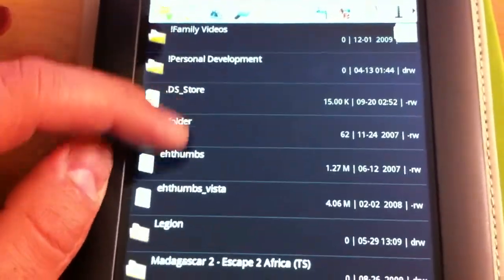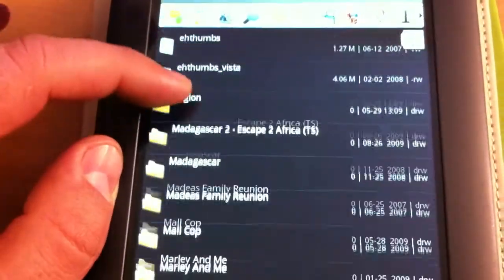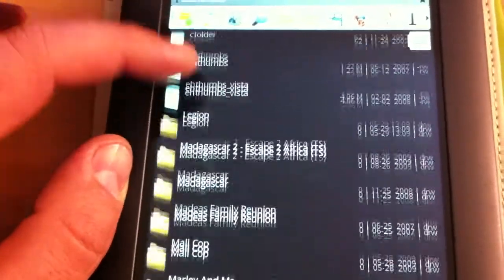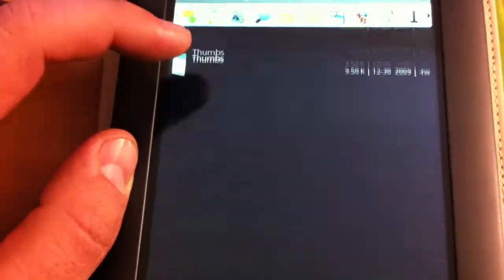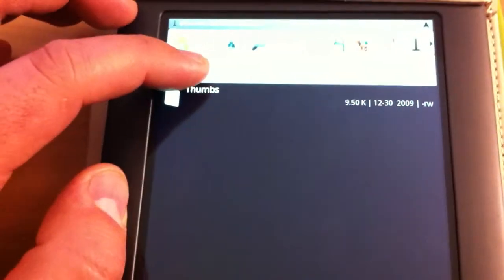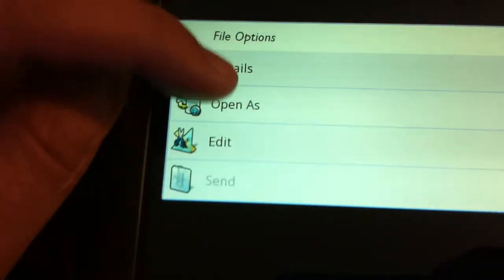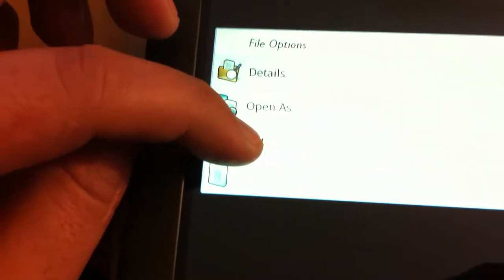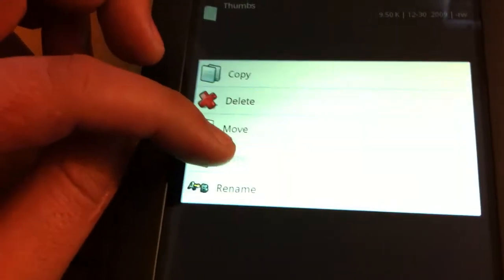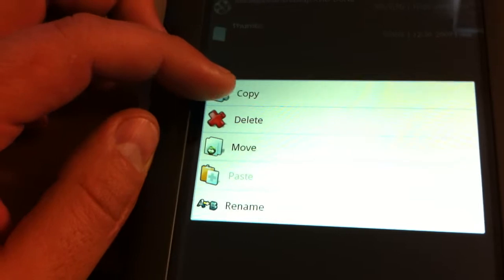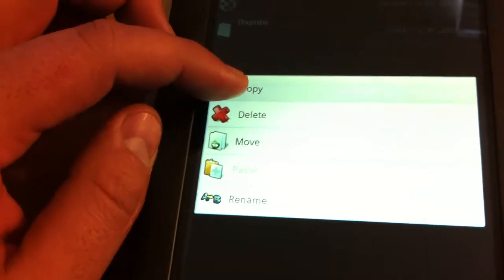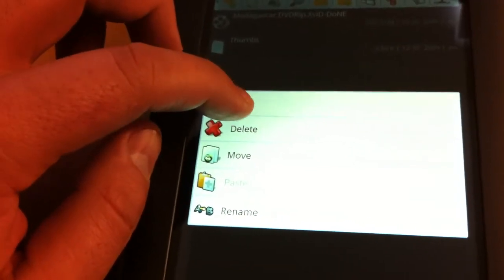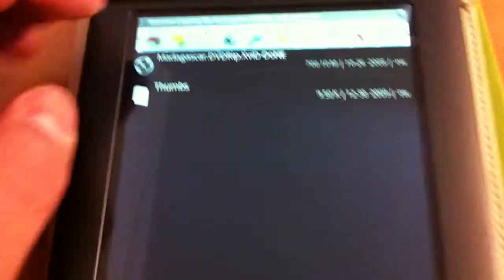So what I typically do is copy them. So if I wanted to watch, let's see, Madagascar, I would just hold it down here, and then it gives you an option to edit. Click on edit and choose copy.